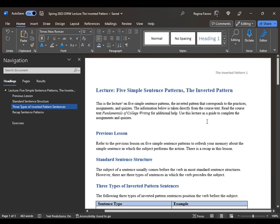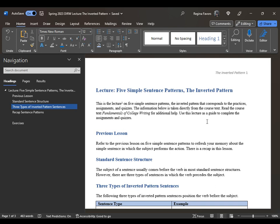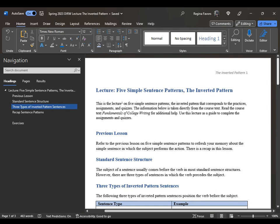Hi, this is Professor Favors with the lecture Five Simple Sentence Patterns, the Inverted Pattern. This is a continuation of the previous lecture, so you may want to take some time to review that lecture again. This lecture on five simple sentence patterns corresponds to the practices, assignments, and quizzes. All of the sentences are taken directly from the core text, Fundamentals of College Writing.